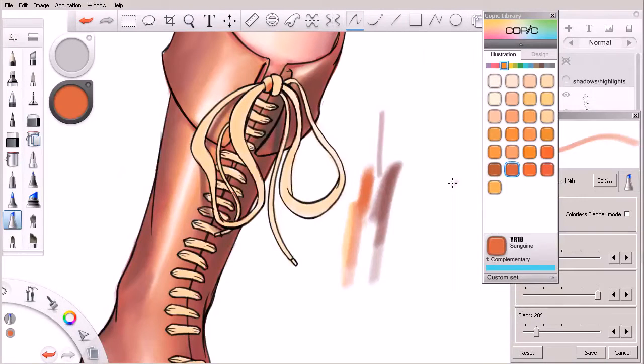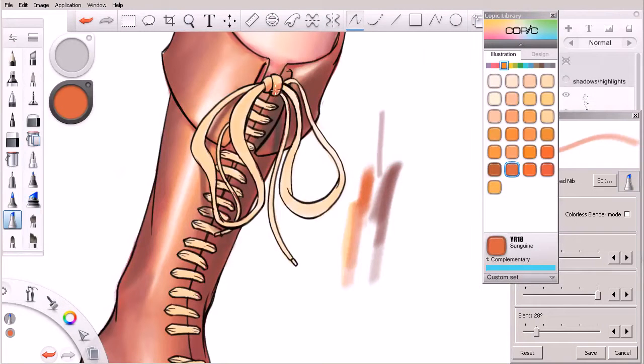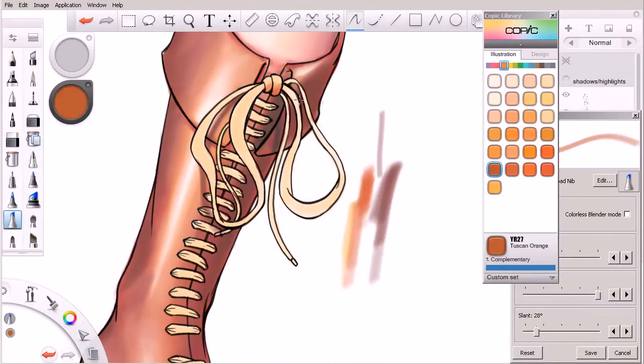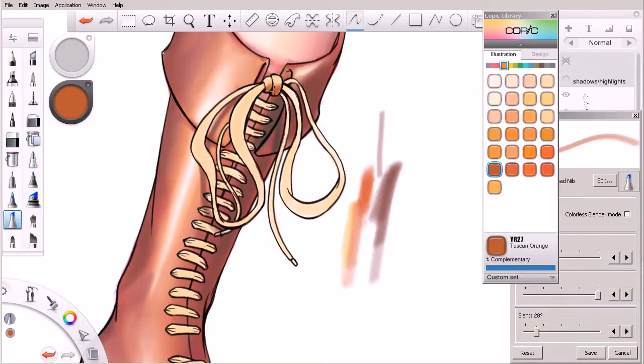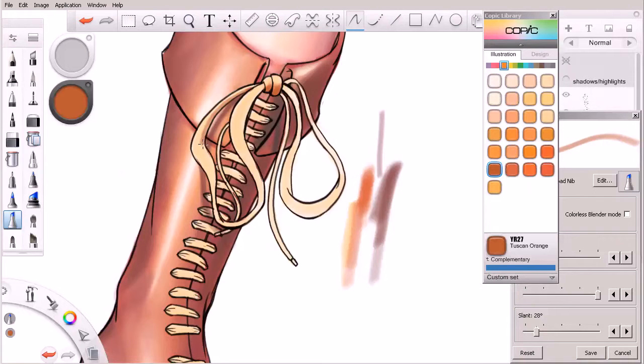We'll come in and drop that color in right here as sort of a shadow color, maybe a little darker down in this area. I think I'm liking the brown a little bit better. That orange just was a little too vibrant.